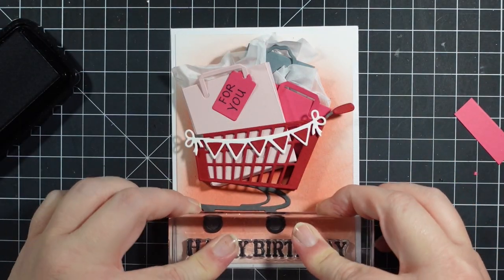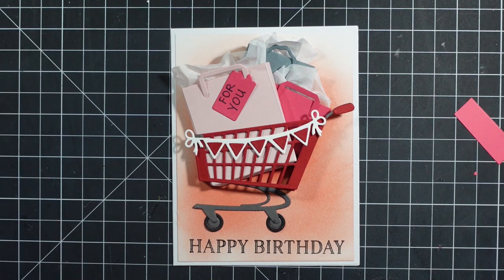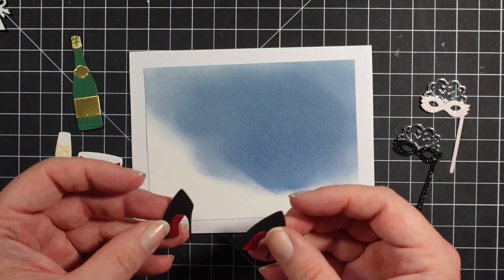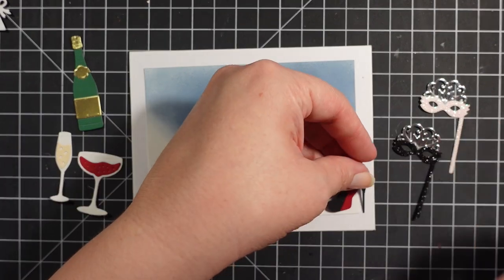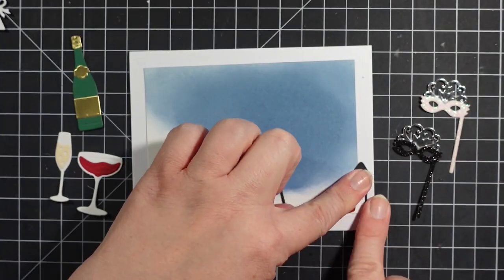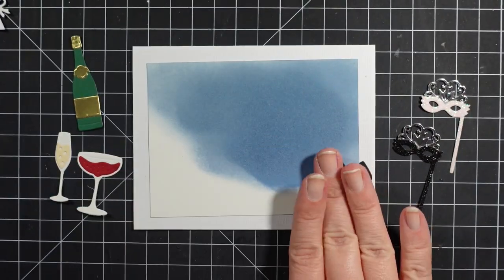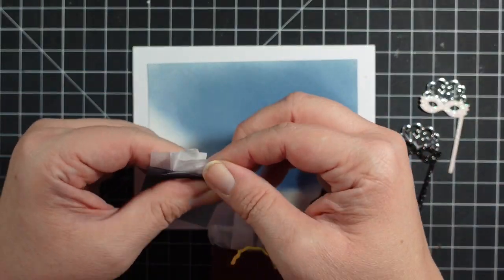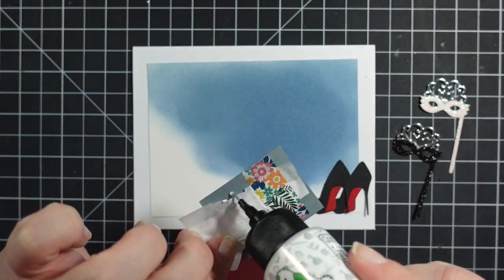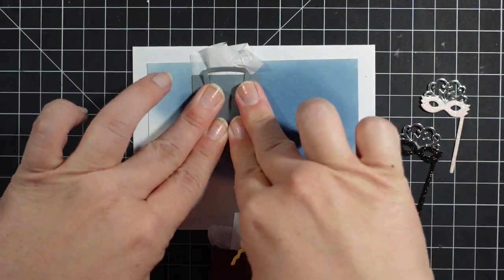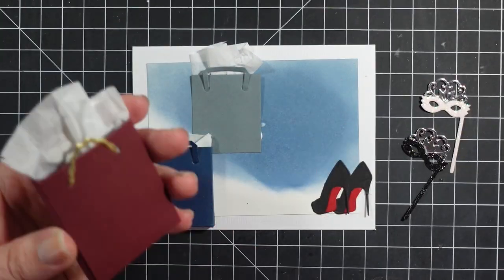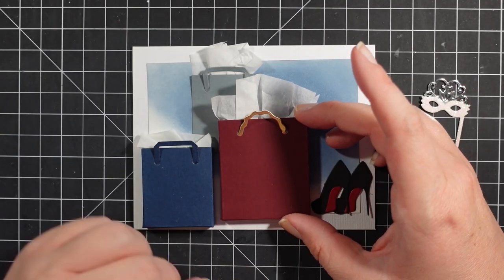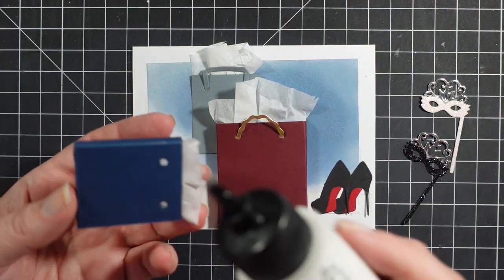This stamp set is the Essential Sentiments by Spellbinders. Here are my pieces from the shopping cart party on. I got my shoes with my red soles. I put together my bags and I'm going to add my shopping bags. The hardest thing for me in this whole collection was picking the right colors to use.